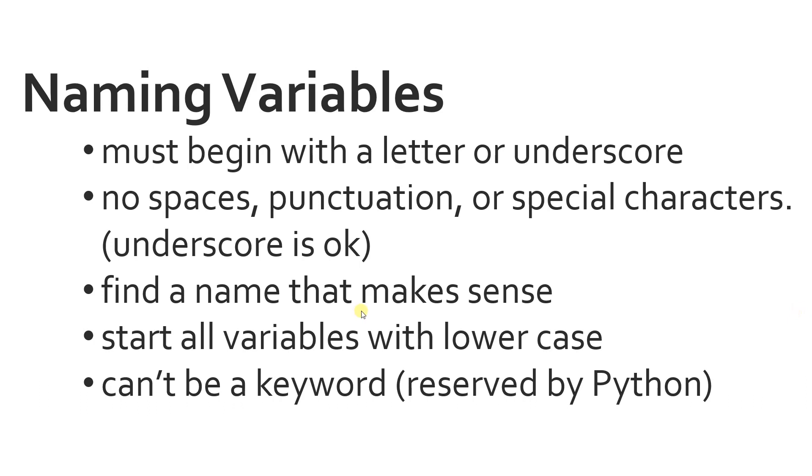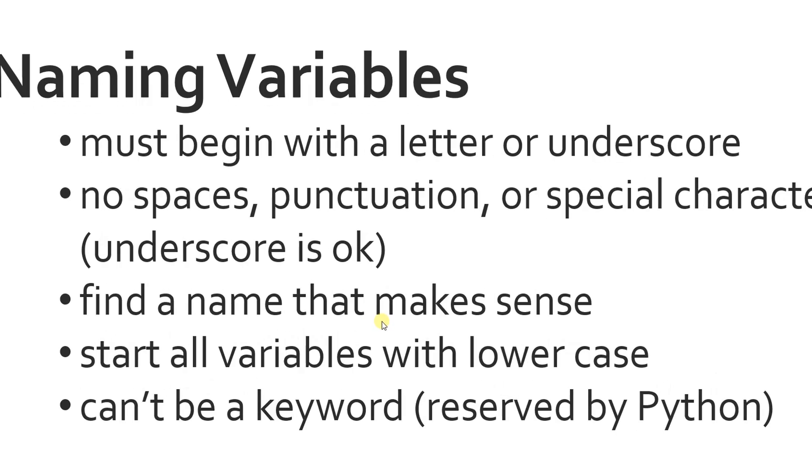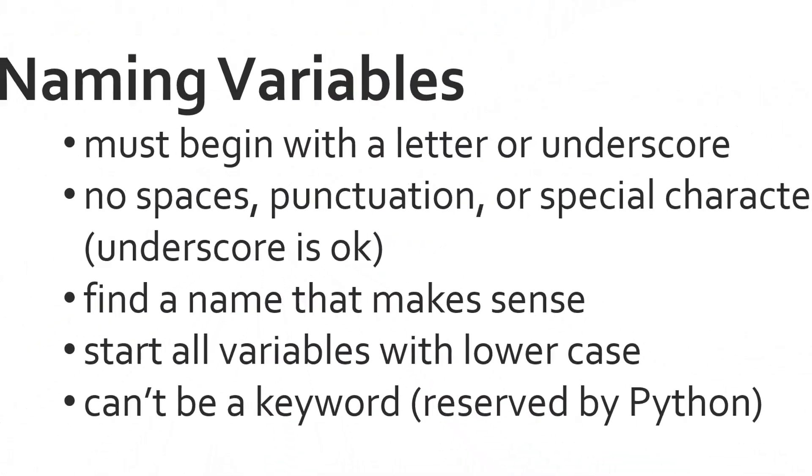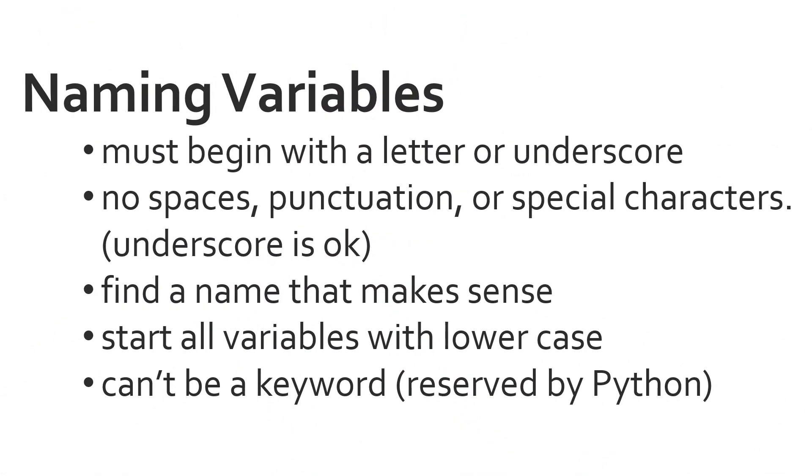And also find a name that makes sense for your variable. So if you're going to be working with distance or length, do not name a variable banana. So name your variable something that makes sense. And the next thing you should never use is a keyword. A keyword is reserved by Python.